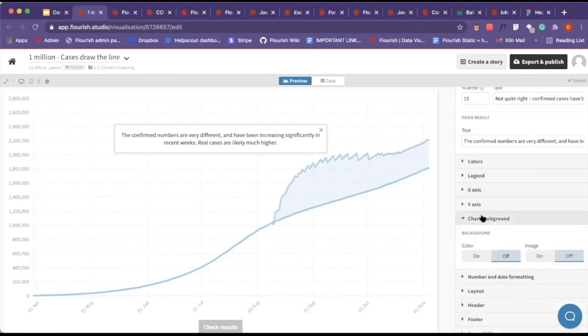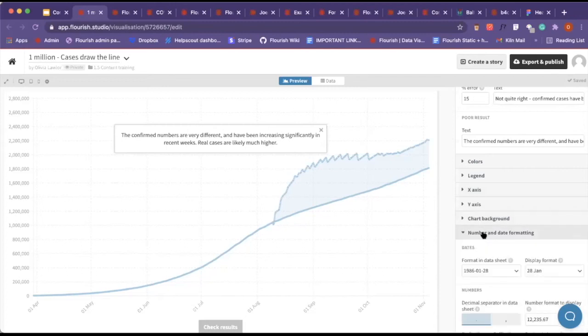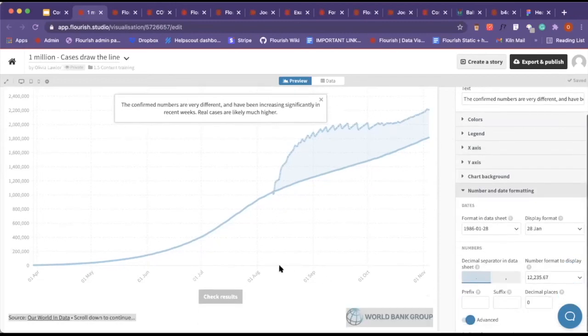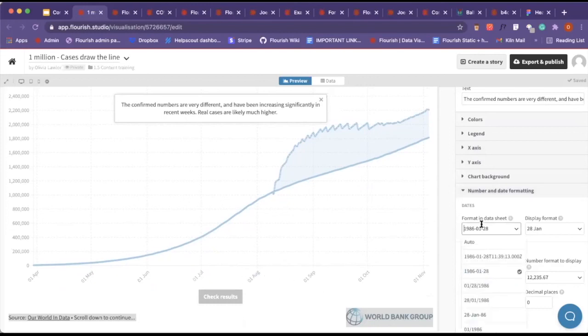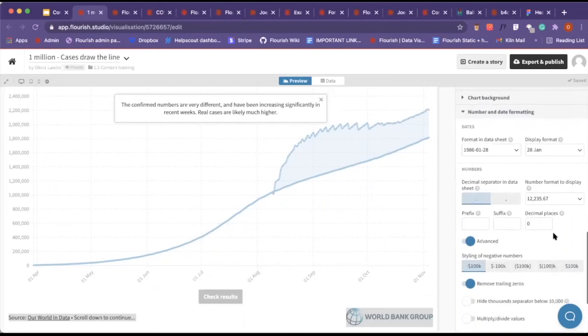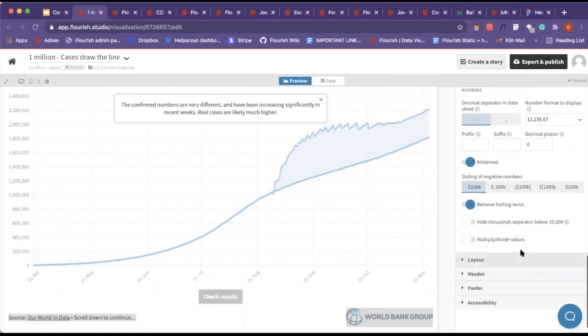And the chart background, the number and date formatting - for example, we've just wanted to change our format in the data sheet. We've put in what format it was and we want it to display as that. And the layout, the header, footer, everything like that.